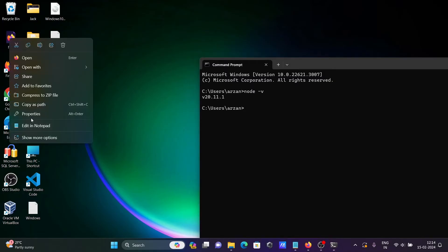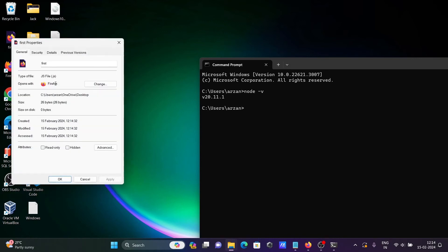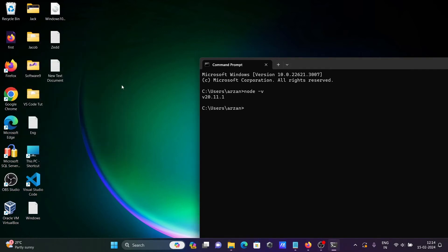If I right-click and go to Properties, you can confirm it is a JavaScript file. The file is saved on the desktop.